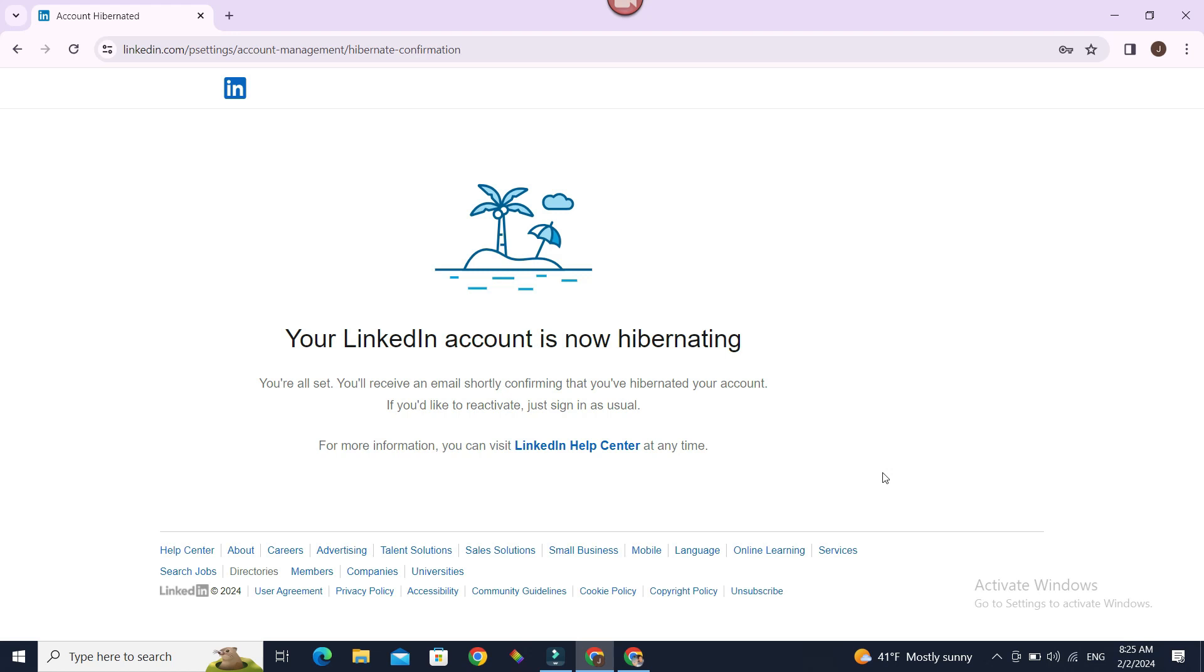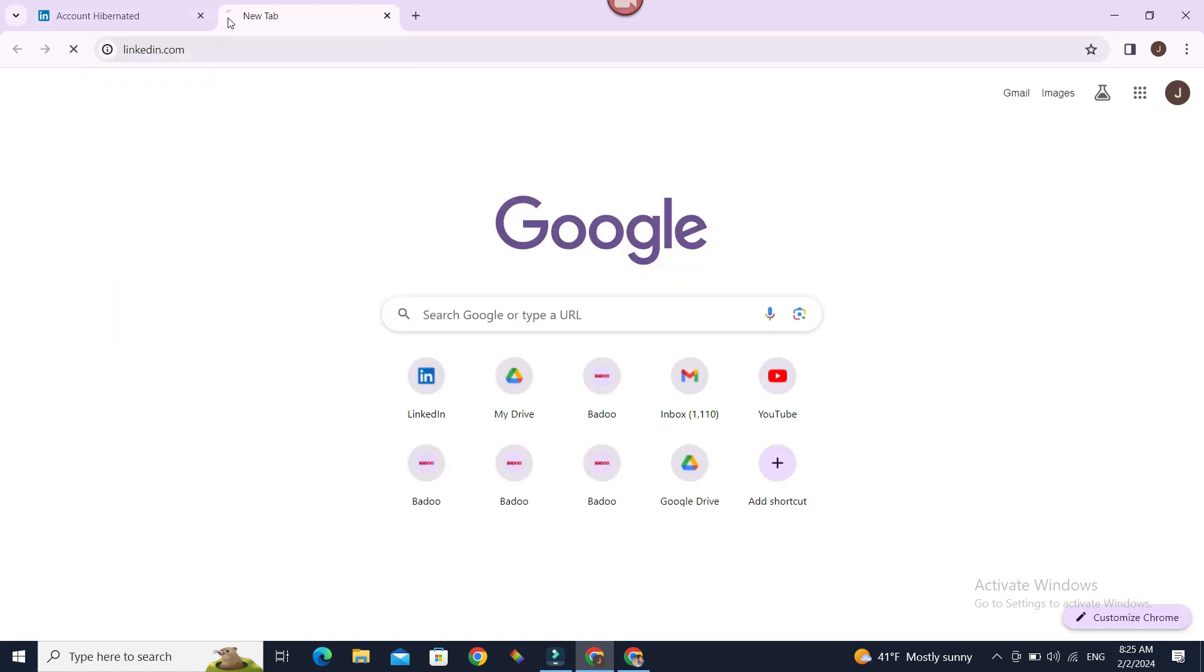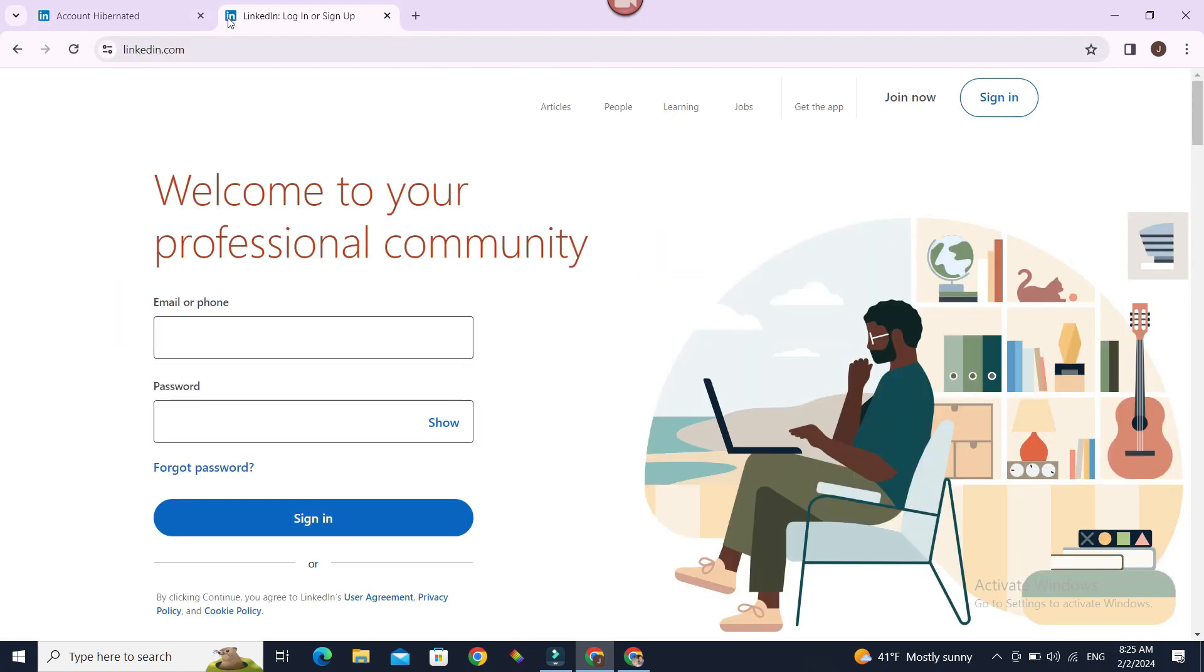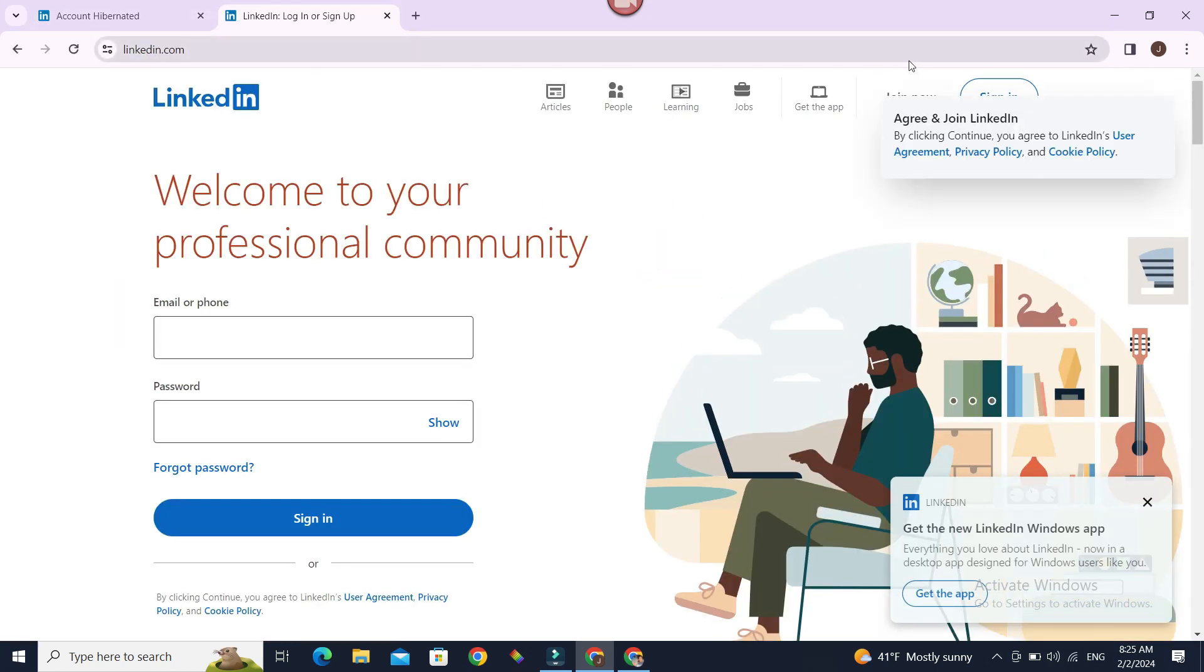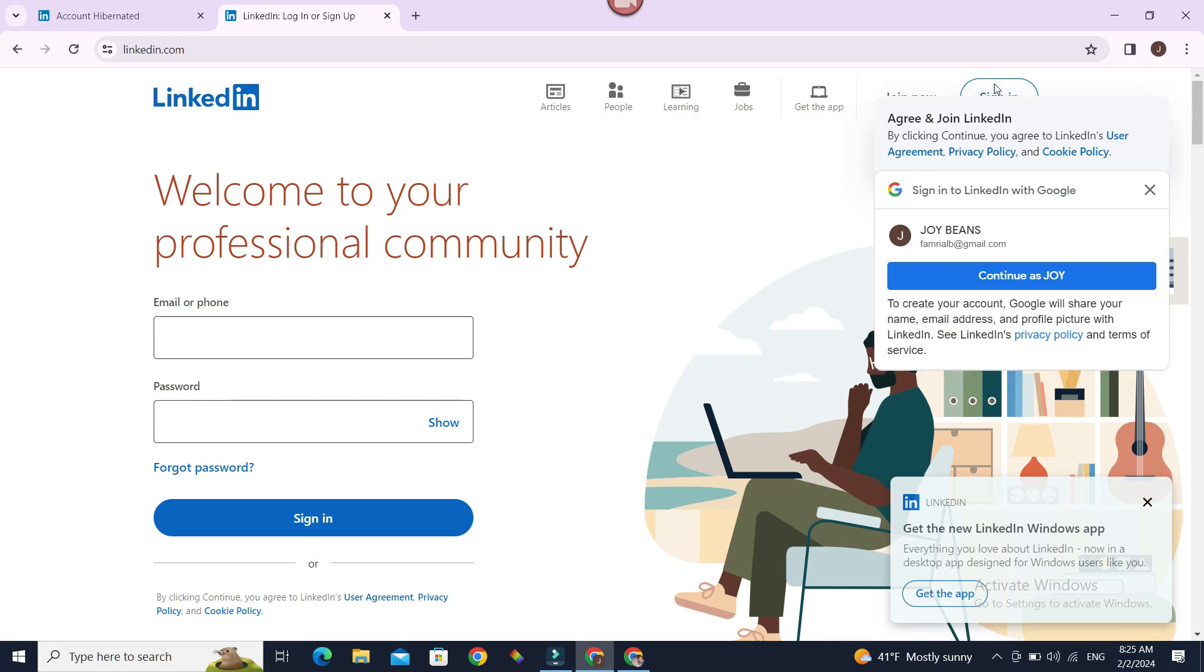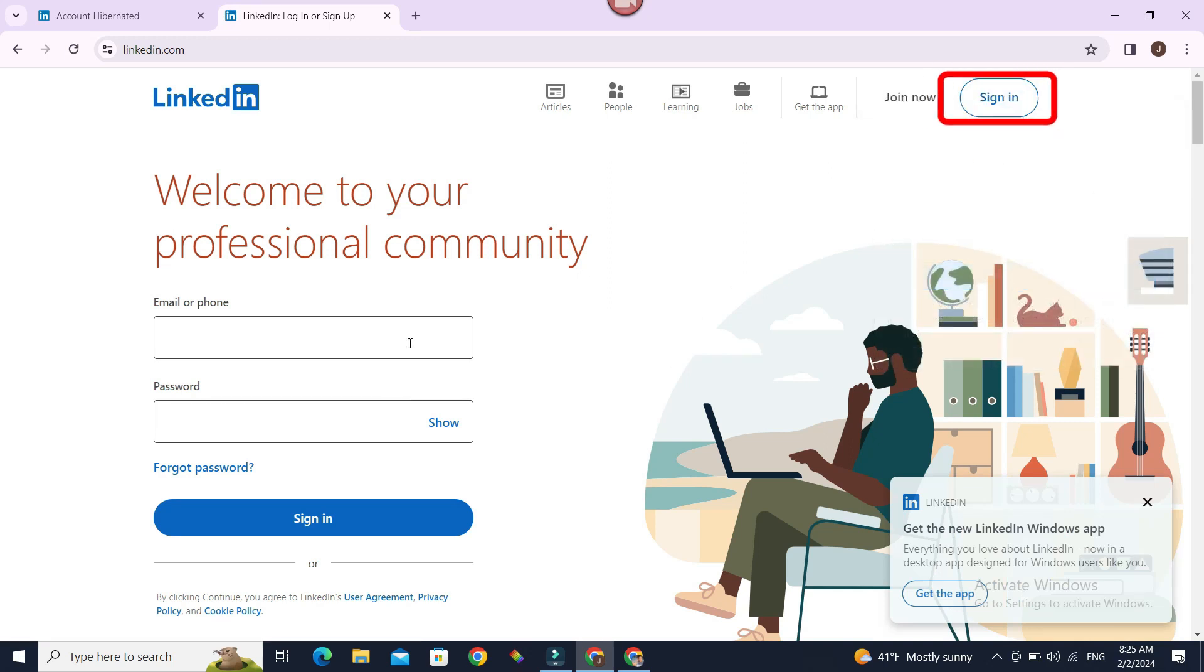Let's go to LinkedIn and press enter. Now at the top we have sign in. Let's close this popup. We already have a place to sign in here.